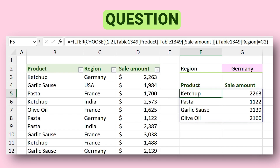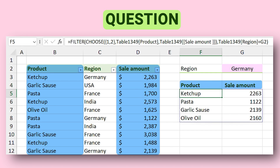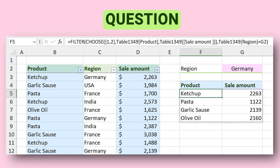Can I return columns that are not beside each other? For example, I have Germany as the region and I want to return the product and sale amount columns. Yes — but it is not possible with the FILTER function alone. If you want to return non-adjacent columns you have to nest the FILTER function with the CHOOSE function, which I'll explain completely in the advanced section.